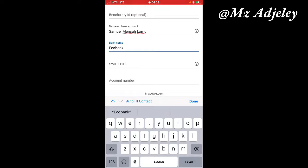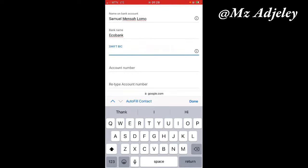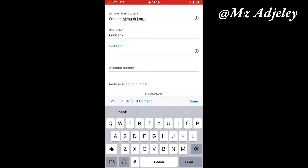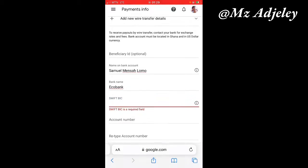Then the next one says SWIFT BIC. Mostly you can ask your bank if they are easily reachable, if you can get that information quickly. But also if you can't get that information from them quickly, or the bank is far away from where you are, there's no problem. There's another way.